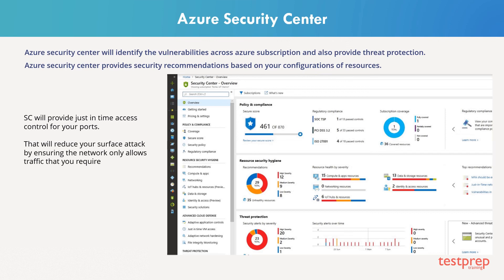Azure Security Center comes in two versions, free and standard. The free one is available as part of your Azure subscription.